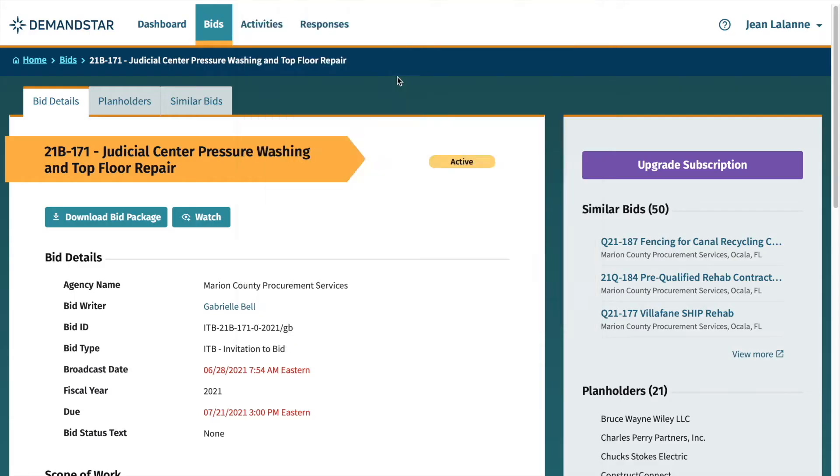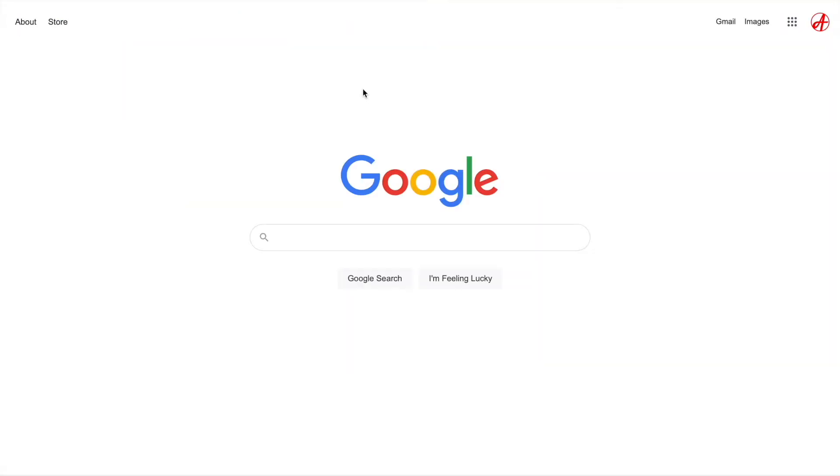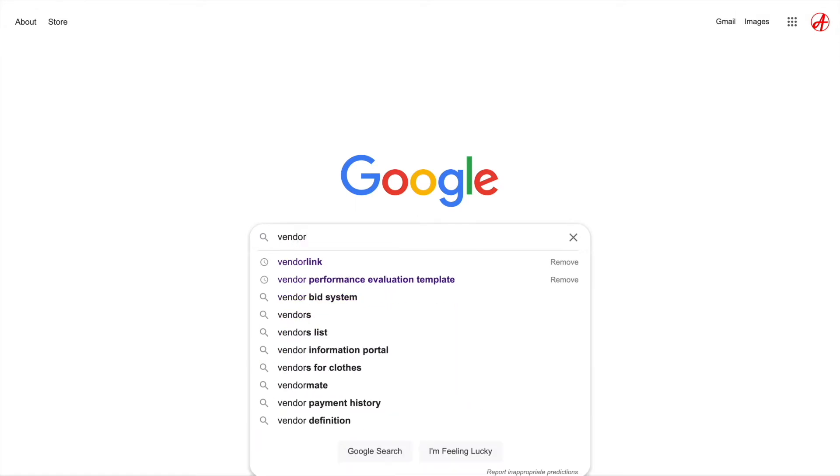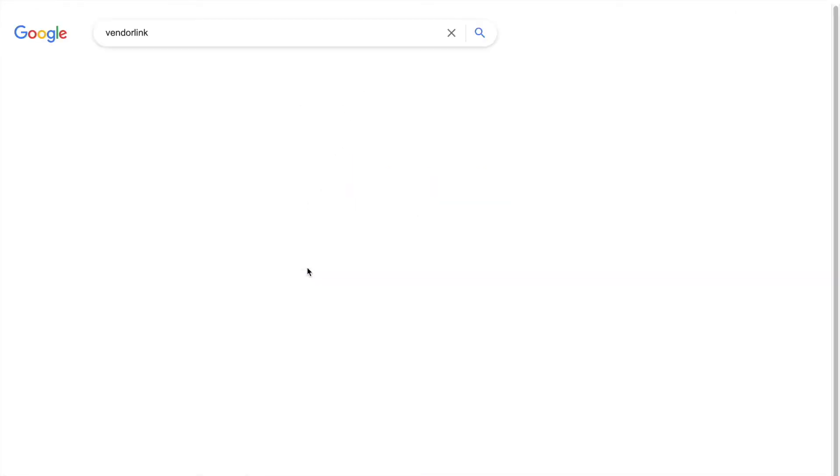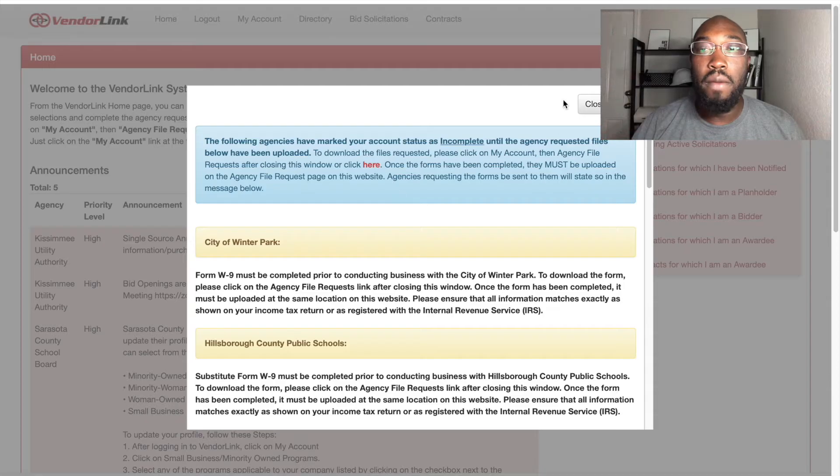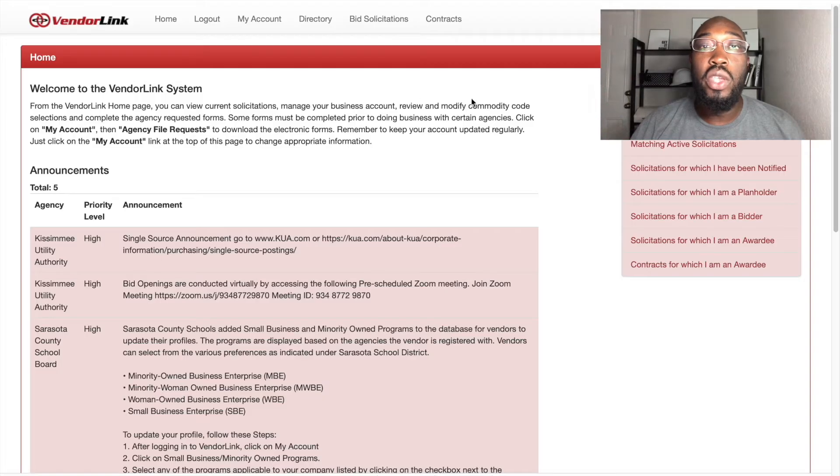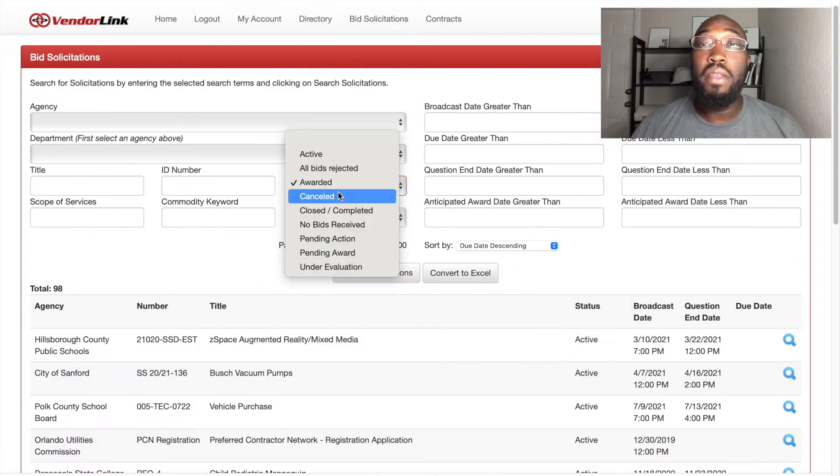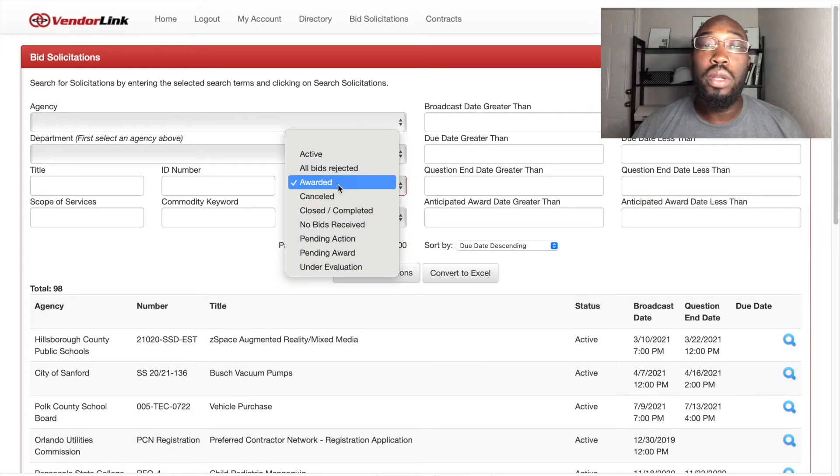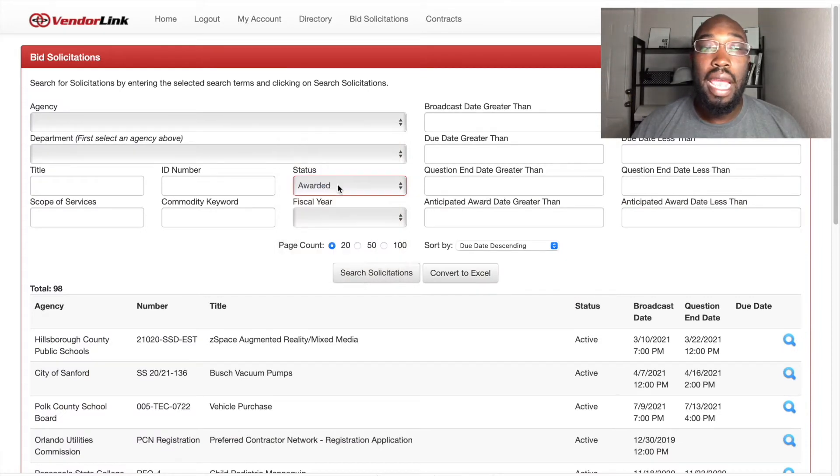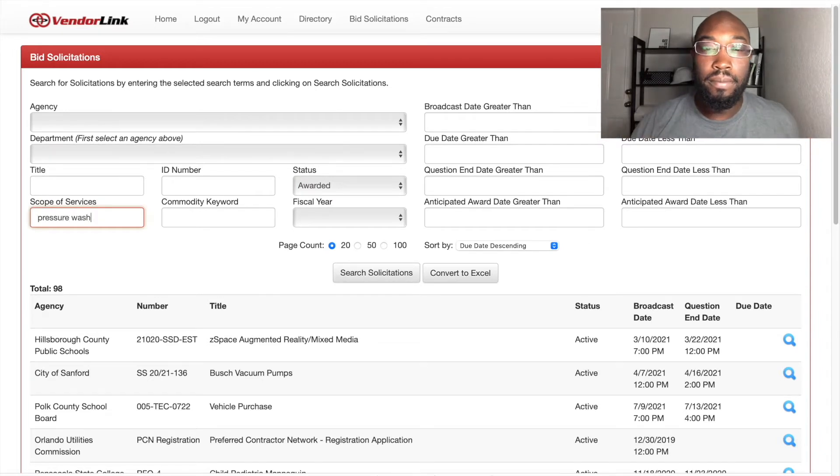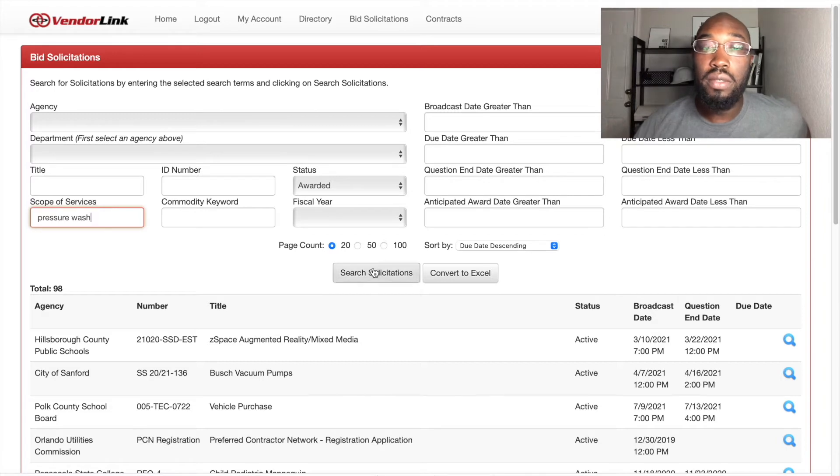All right, so number two website that I usually go to, that would be VendorWeek. And from here, you would go to bid solicitations. And for the purpose of this video, we're going to go to one that's already been awarded, and under scope of services, we'll type in pressure wash. Then I would hit search.